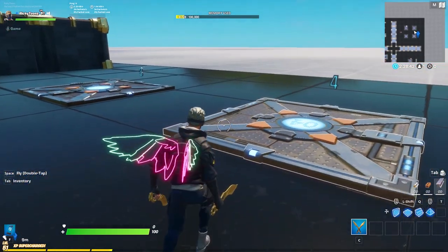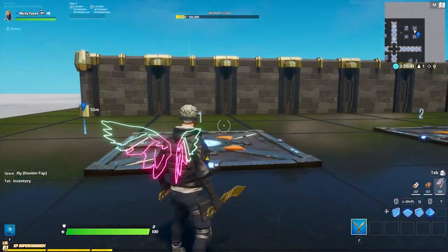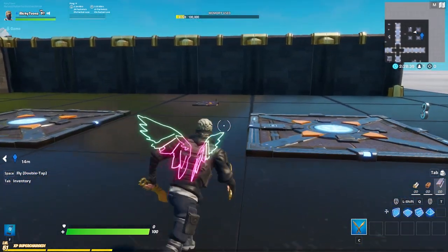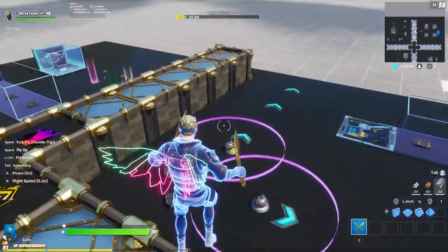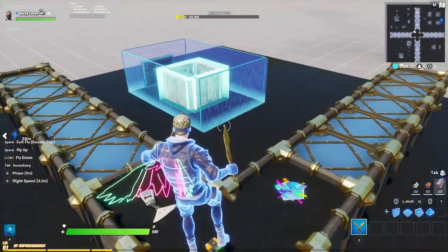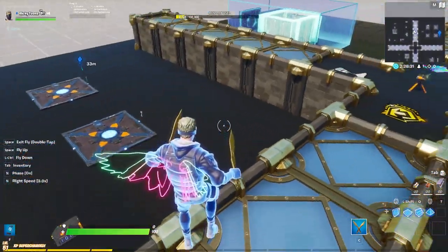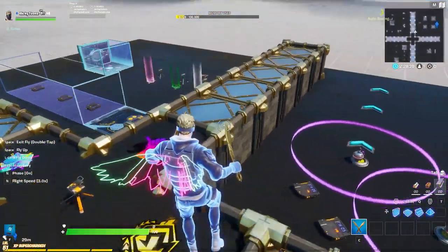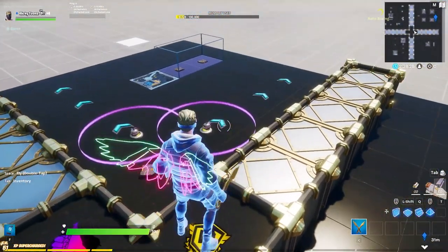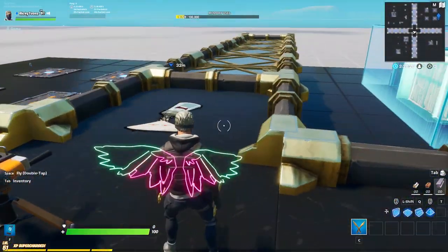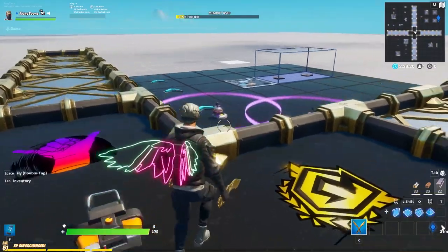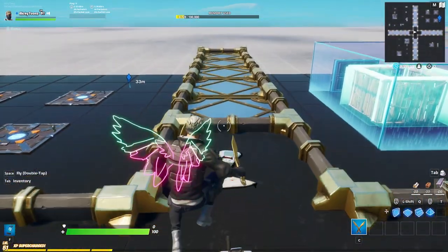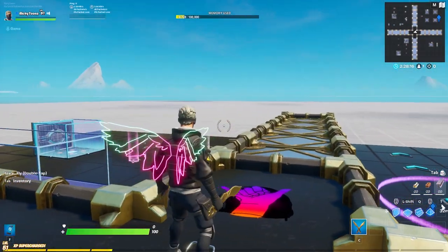That is basically all I have for you today. So we covered random storms, random loadouts, the box fight starting area, and random spawns. If you have any more things you want to know, definitely leave it down in the comments. Let me know what you want to see next and I will see you guys in my next video. Bye!